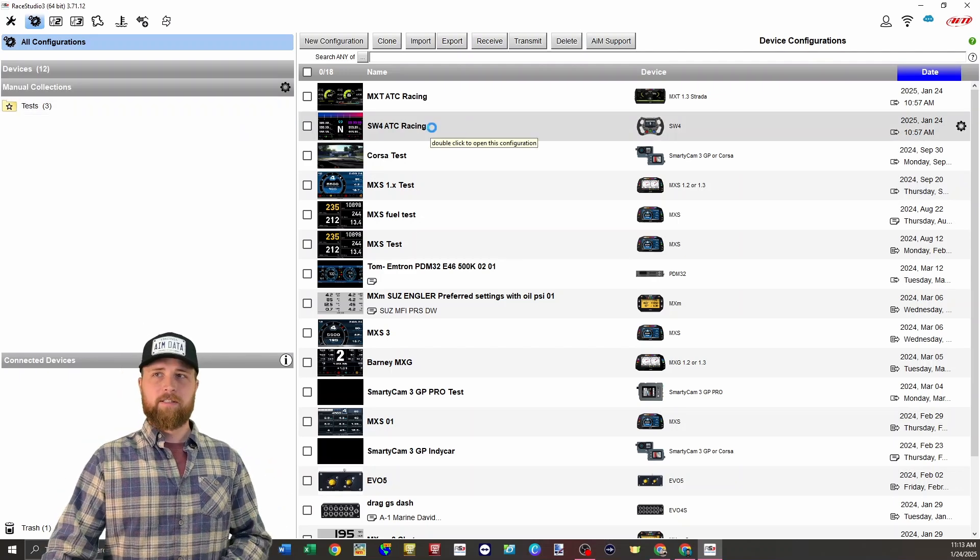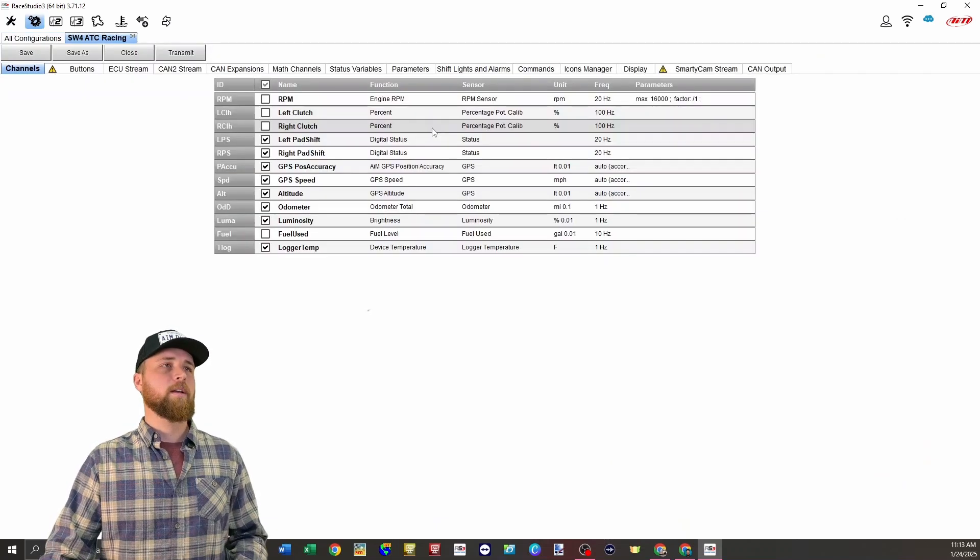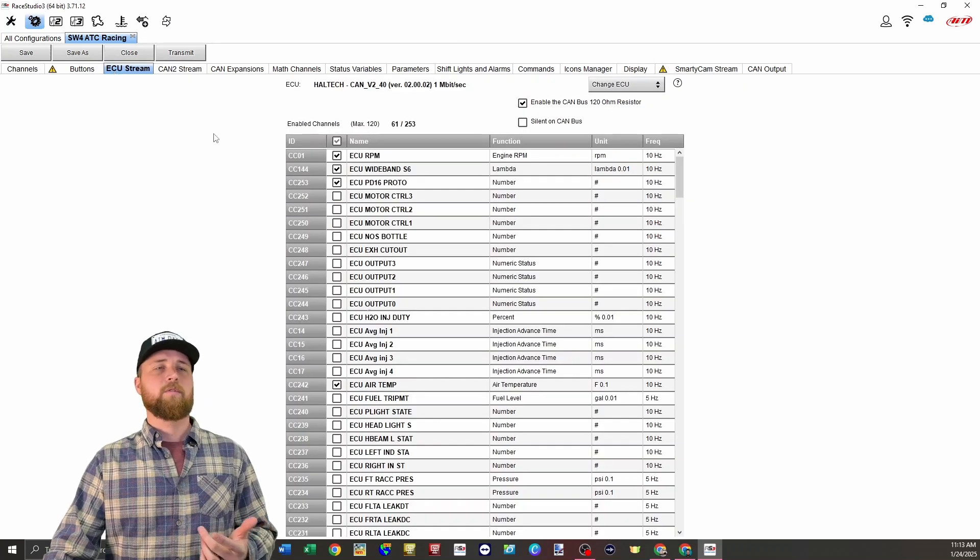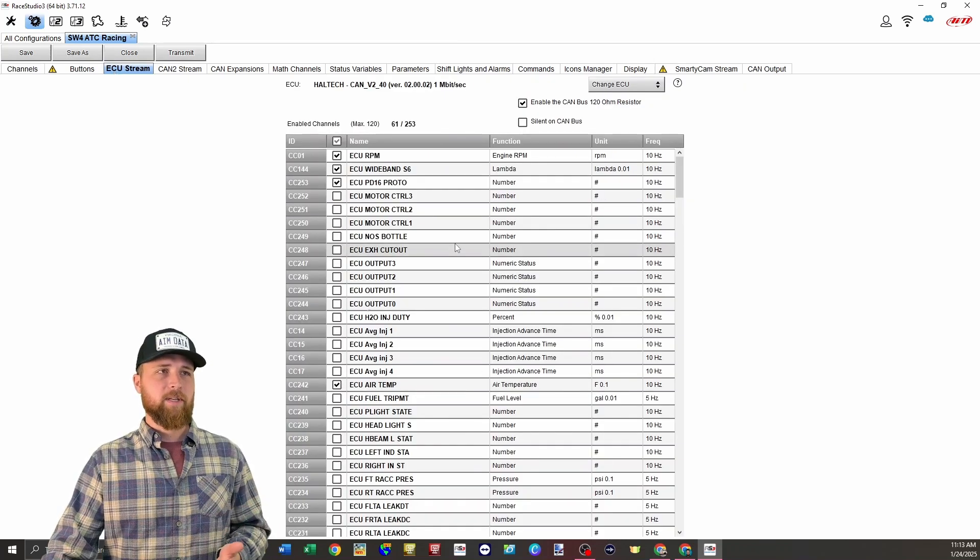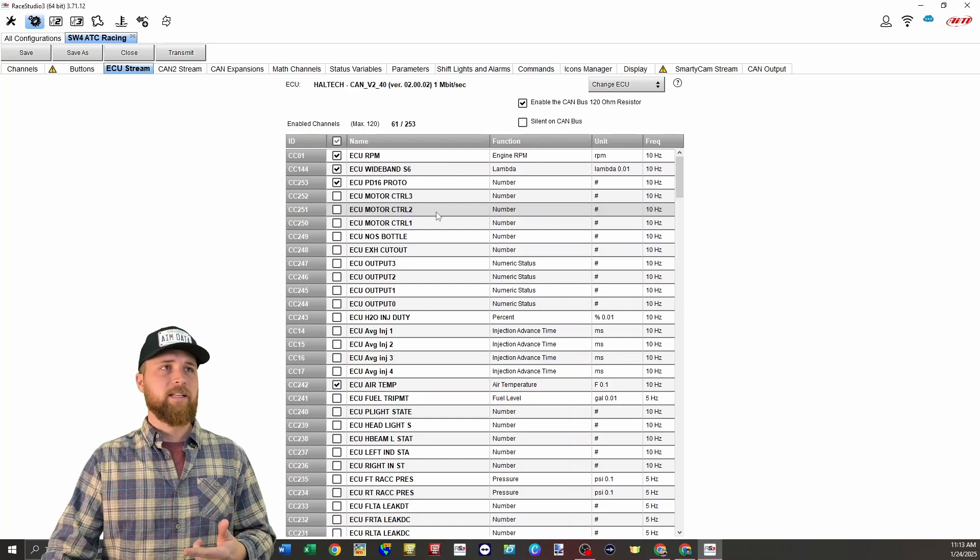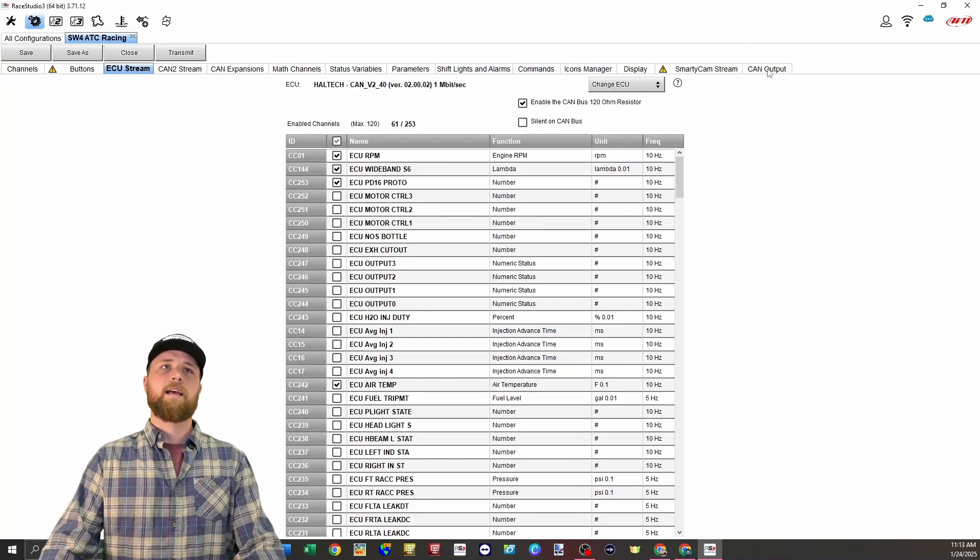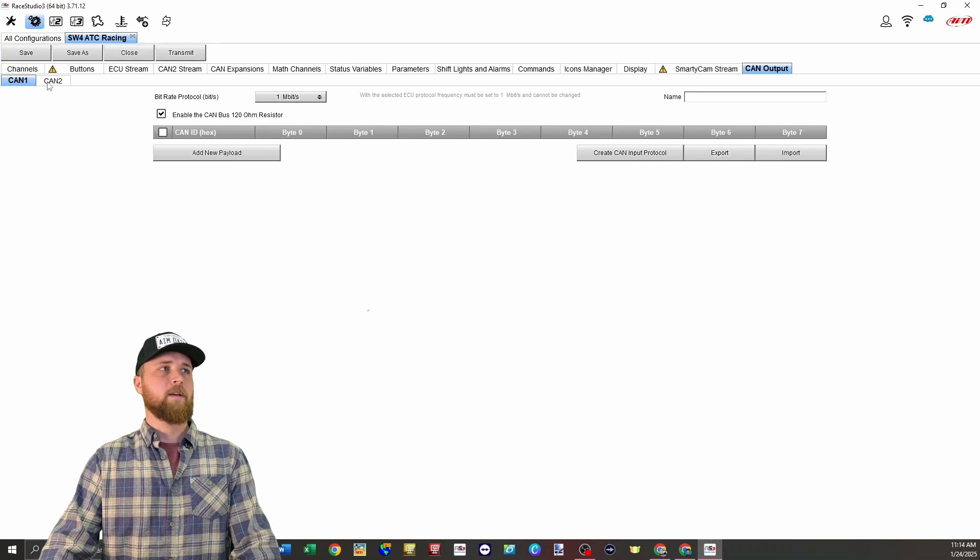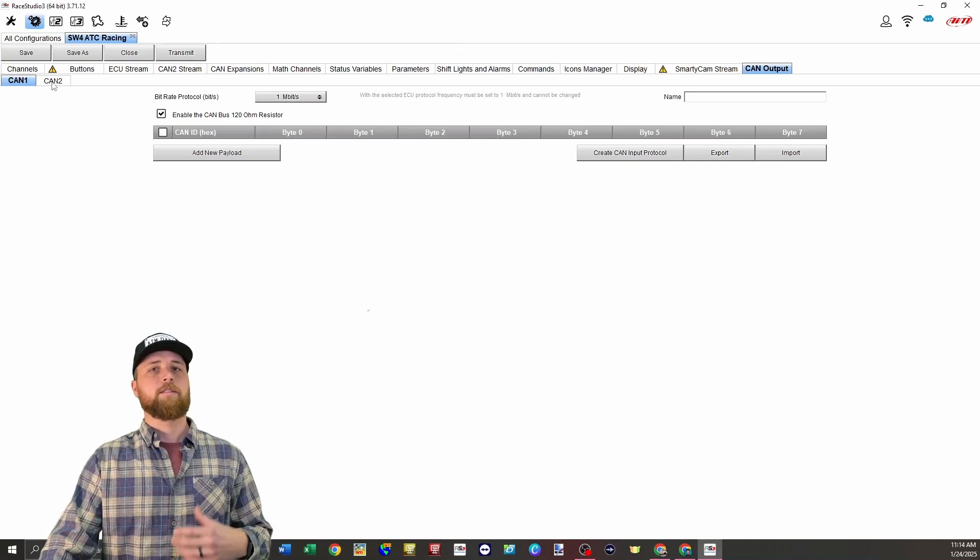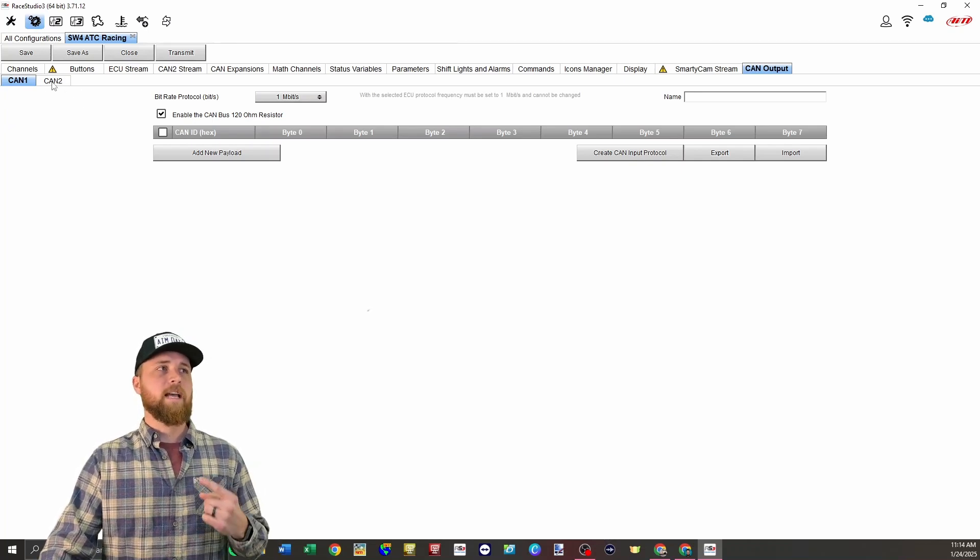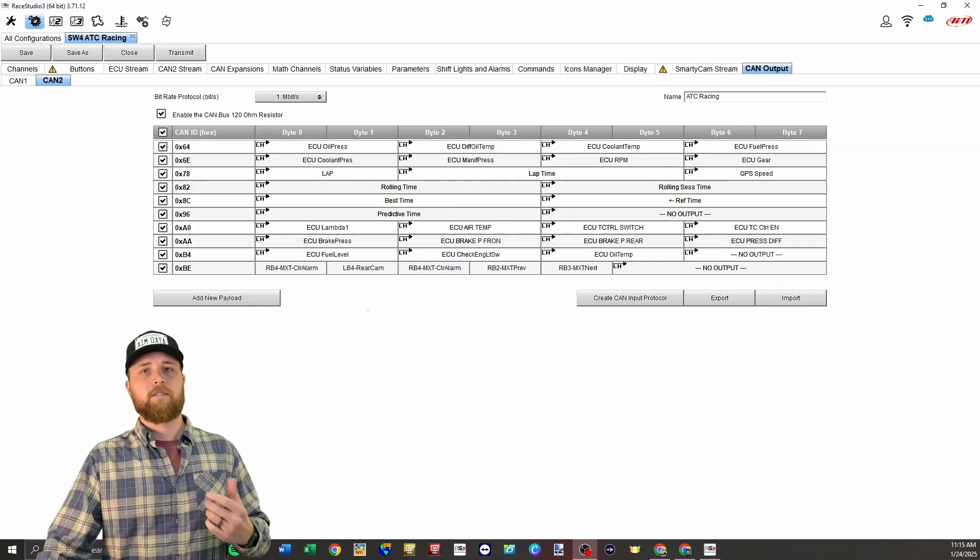So we're going to open up Sean's steering wheel 4 configuration that we've been working on. If we go over to the ECU stream tab, we'll see we've already got his ECU setup in here. So all of these channels are going to be available to send to the MXT as well. And then we'll go all the way down here to the CAN output tab. Now here you're going to see tabs for CAN 1 and CAN 2. Since we're already using CAN 1 for the ECU, we're going to be outputting on the CAN 2 bus.